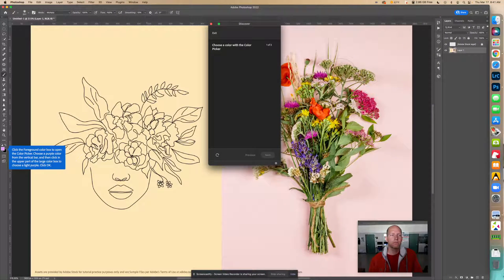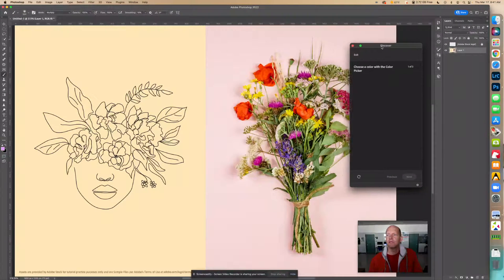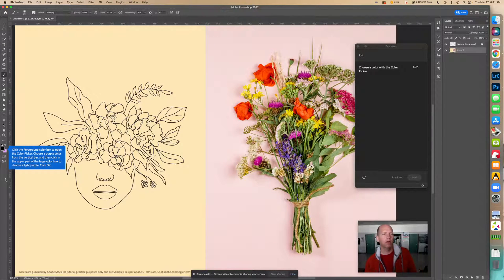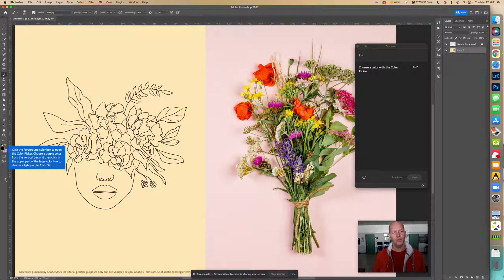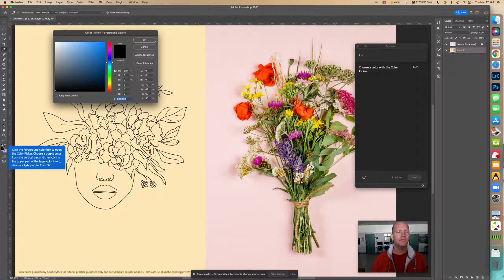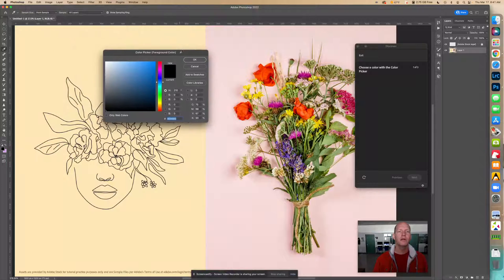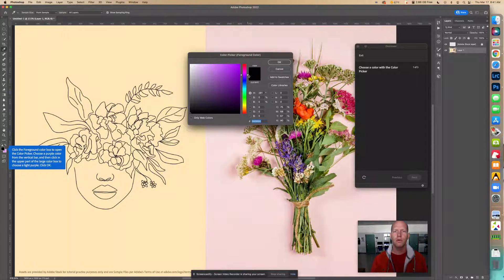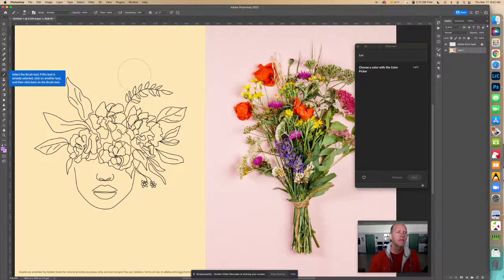Click the foreground color box to open the Color Picker. Choose a purple color from the vertical bar, then click in the upper part of the large color box to choose a light purple. Click that box in the front — that's the foreground picker. Slide up to a purple on the bar, then click toward the top to select your purple.